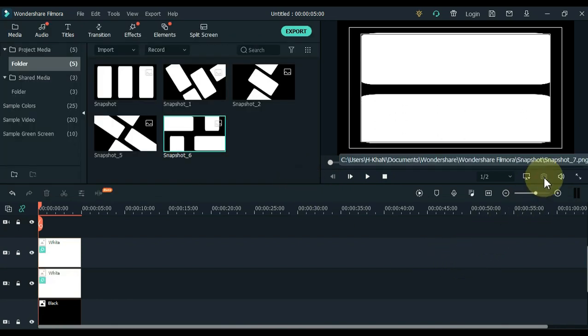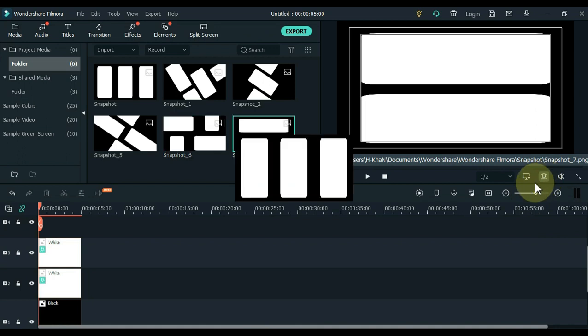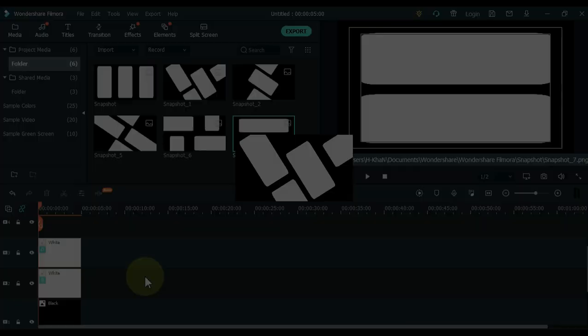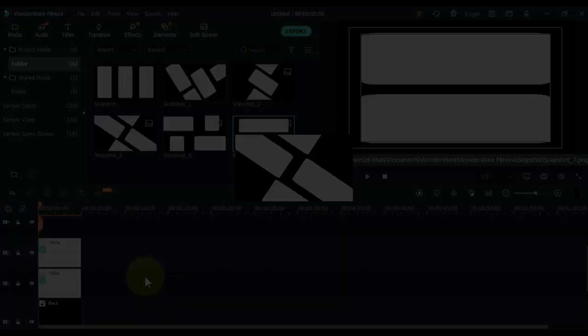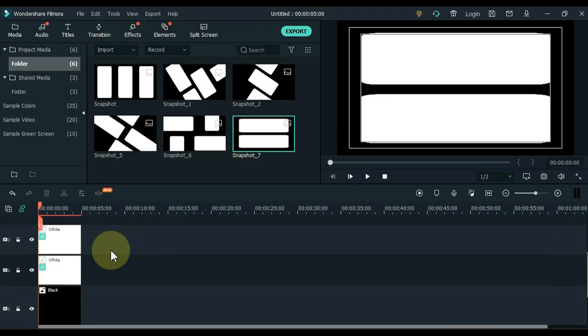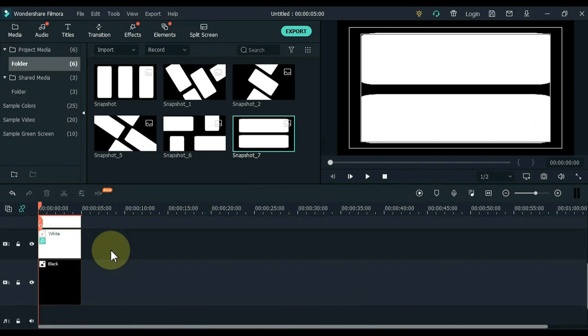So I made a total of six split screens and took a snapshot of it. Now I'm going to show you one by one the pictures of all the split screens. Now I'm going to show you how to use these split screens and how we can put videos inside these split screens.